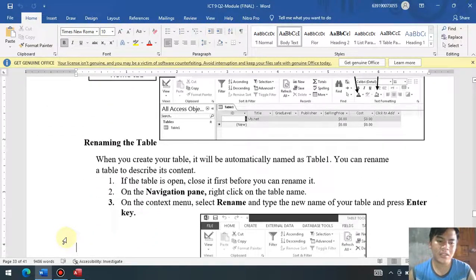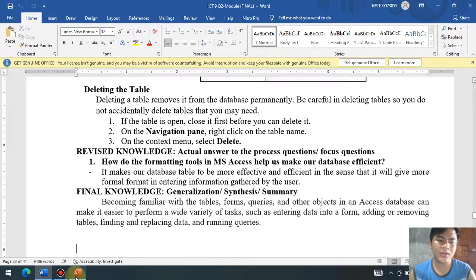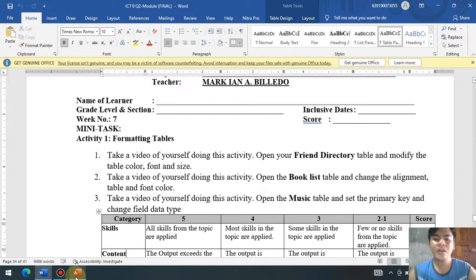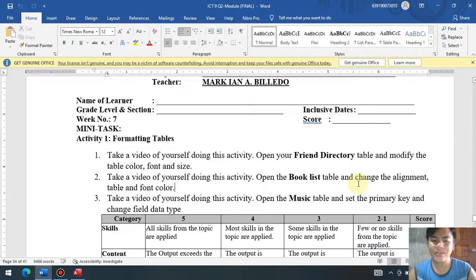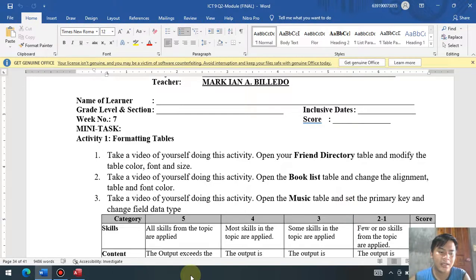Background color — nakapag-change na din tayo. Renaming the table — na-discuss ko na din yan sa week number 5. And of course, you already know how to delete a database table. For your activity, you're going to do those things using the friend directory, the book list, and the music list. You're going to set a primary key and change the alignment, table, and font color. For the friend directory, modify the table color, font style, and font size. For the book list, change the alignment, table, and font color. For the music list, set a primary key and change the data type. That's all for week number 7. Good luck, Loisians, and God bless.